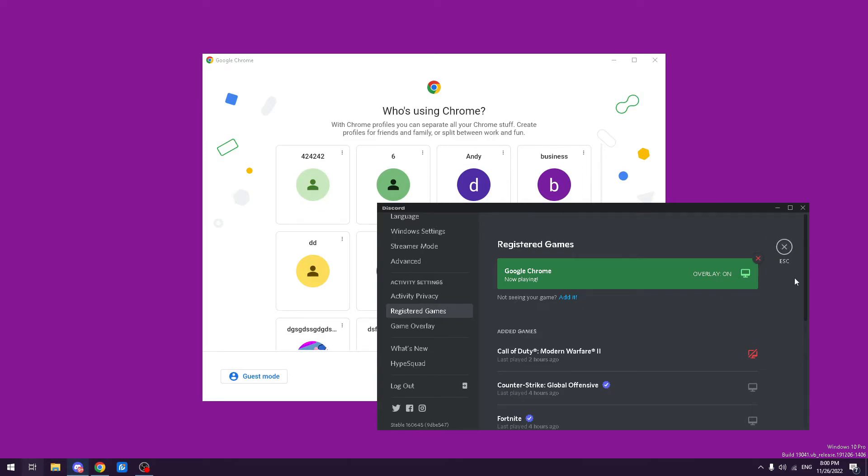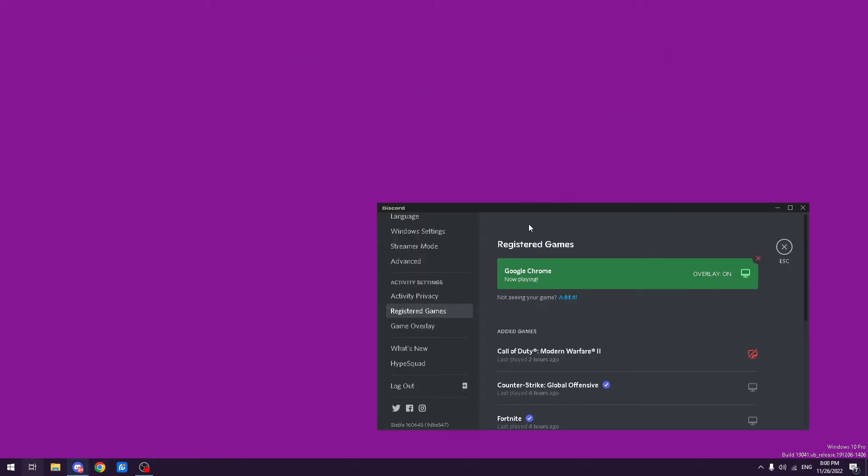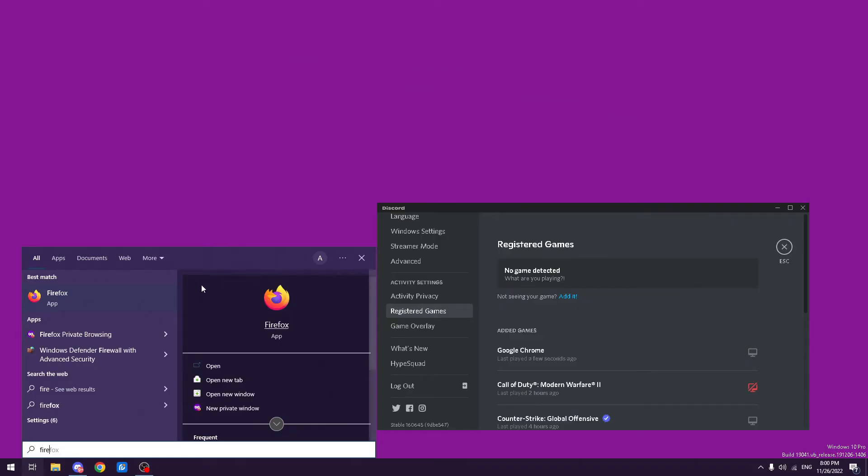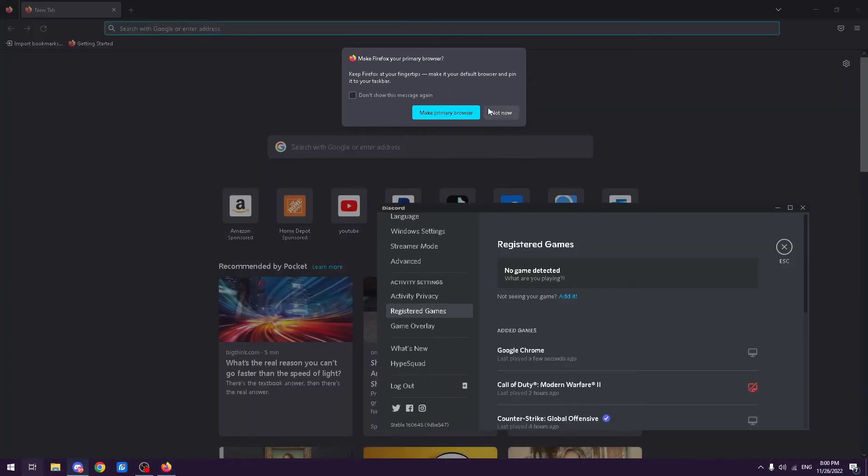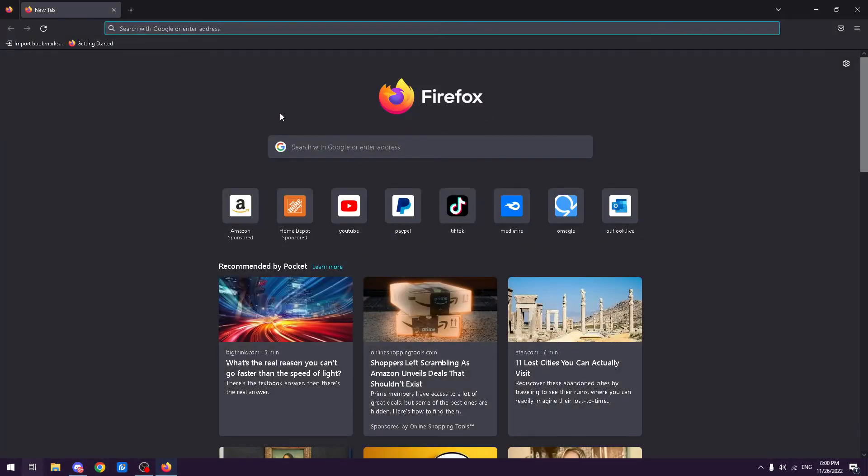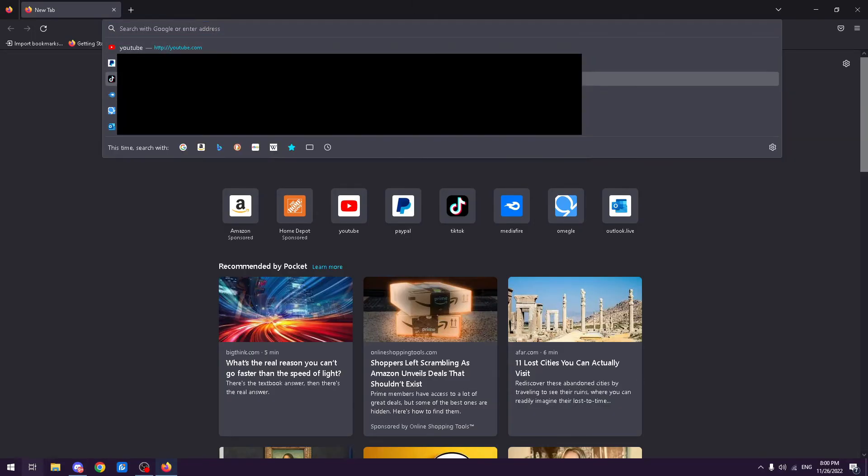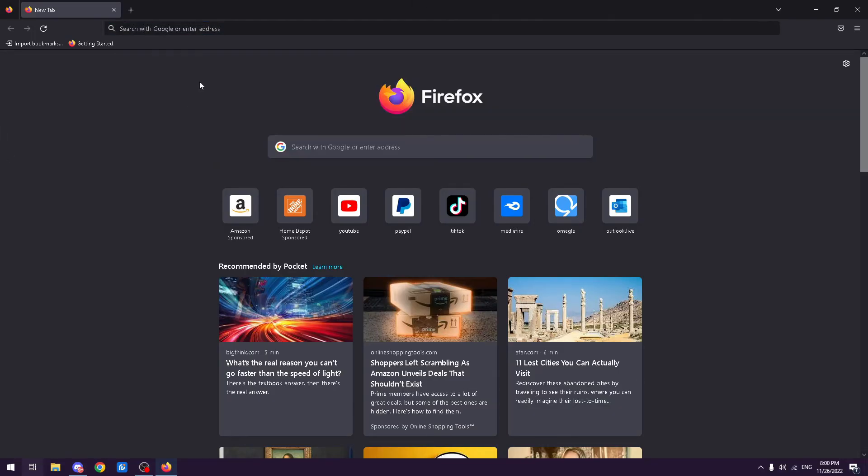And if these methods still haven't worked for you, your second option is just to download Firefox. Sometimes Google doesn't let you screen share Discord. That was my issue at first, so I just downloaded Firefox to screen share, which works perfectly fine for me.